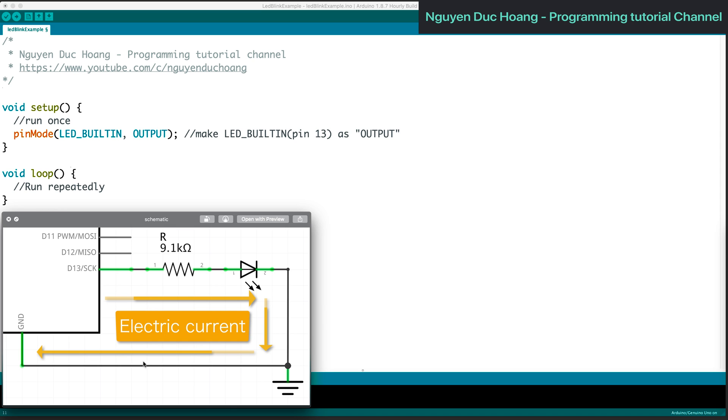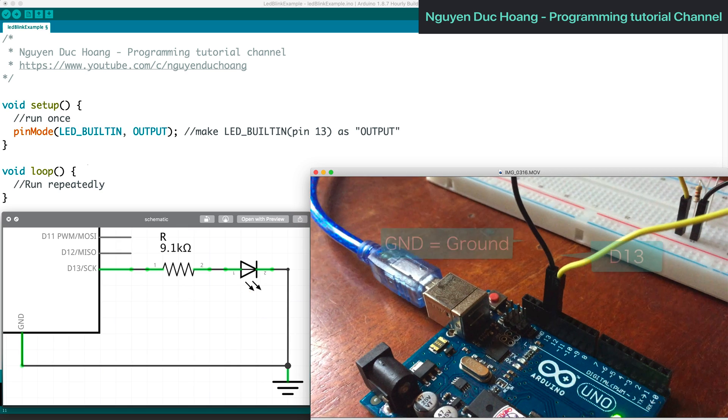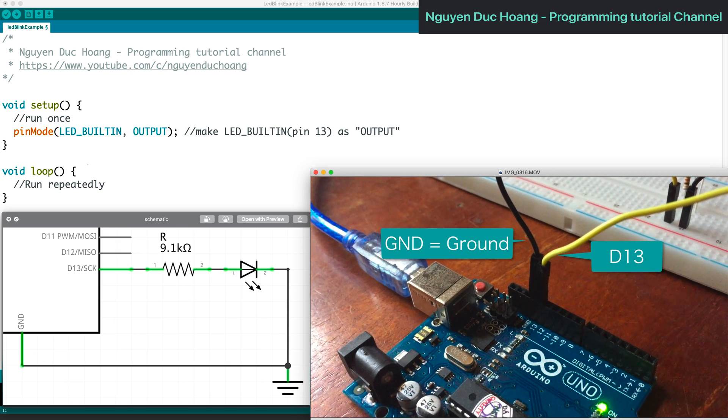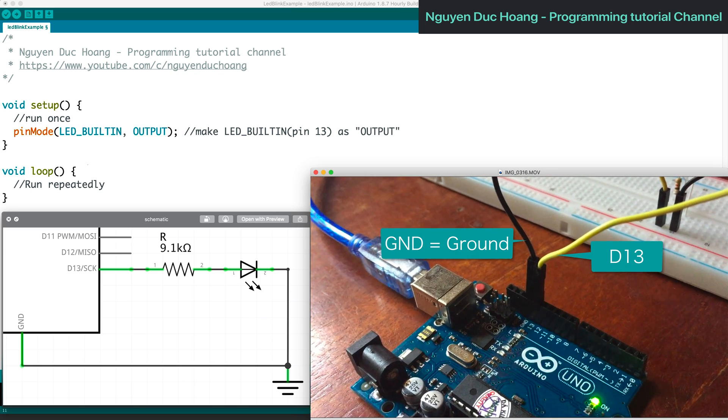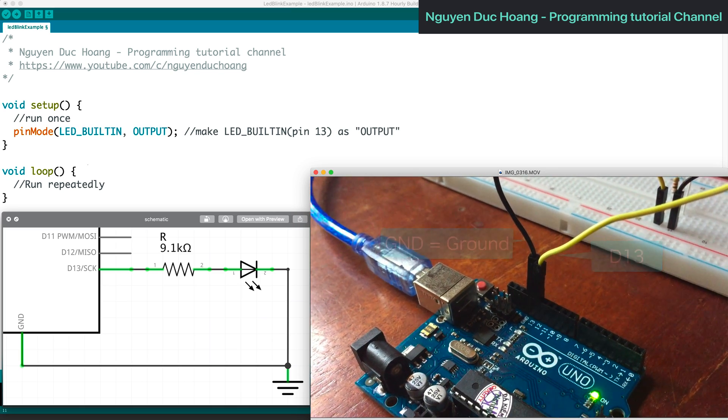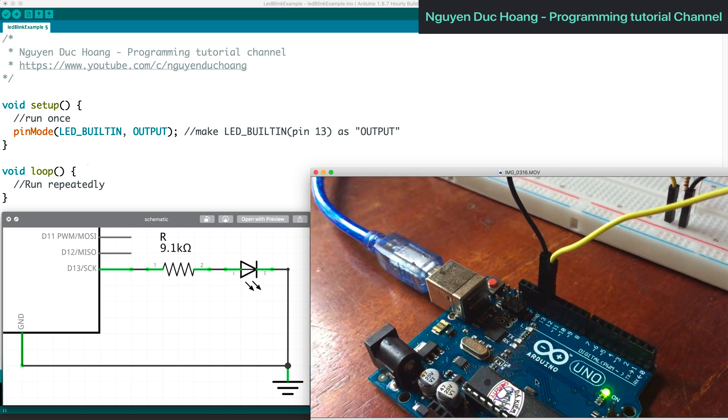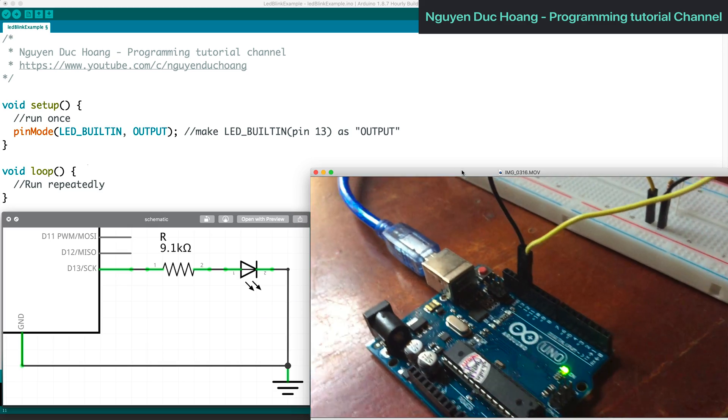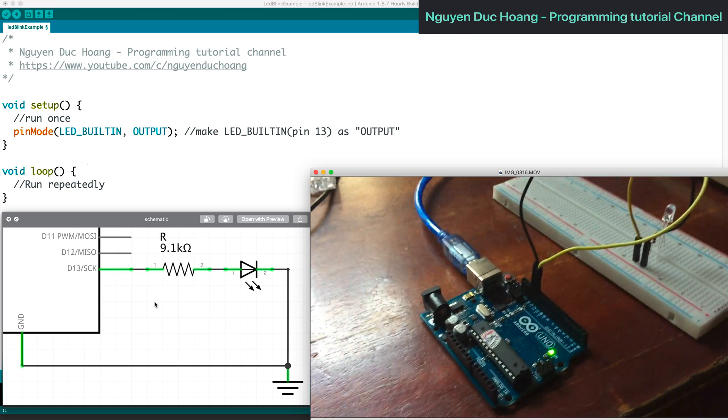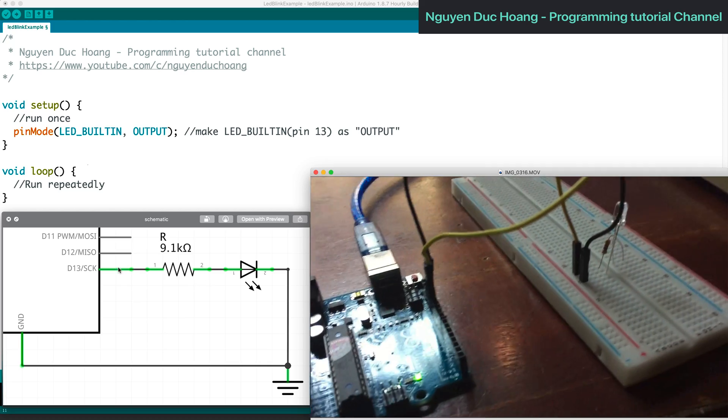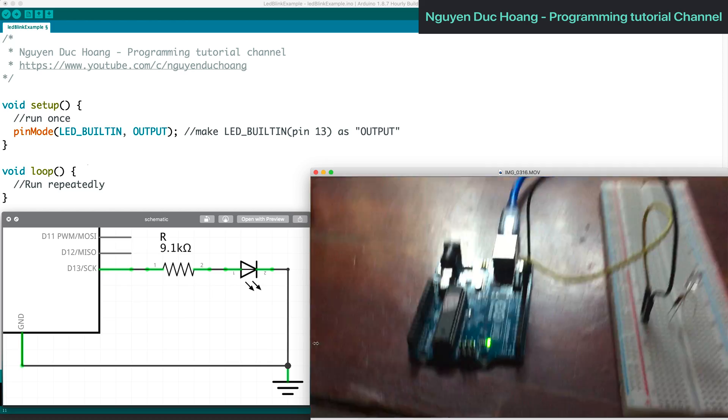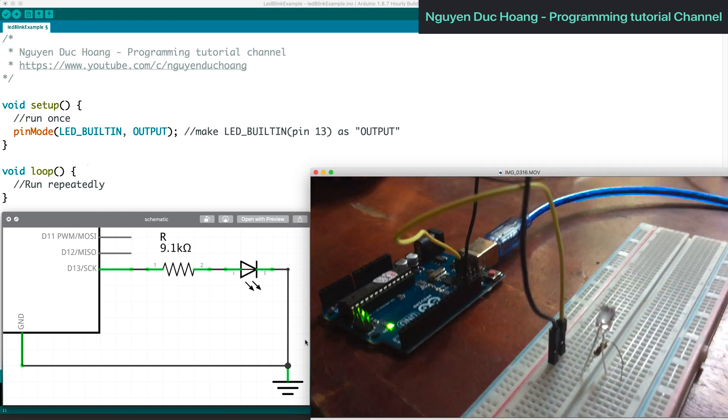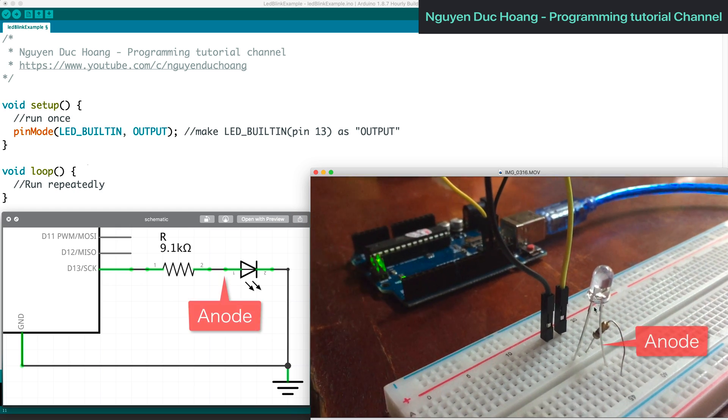The electric current flows from D13 to ground through the resistor and diode. We have two connections: D13 and ground. Then we connect our circuit to the test board, and the test board contains the diode.